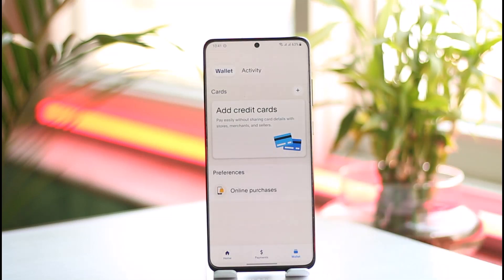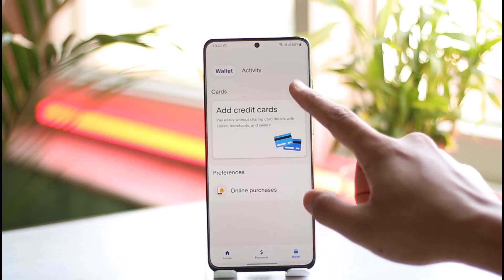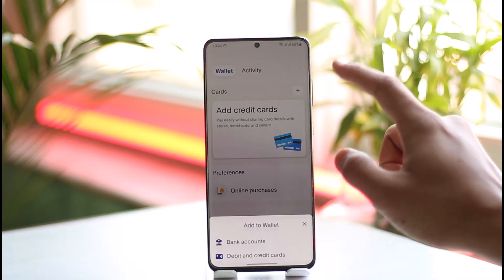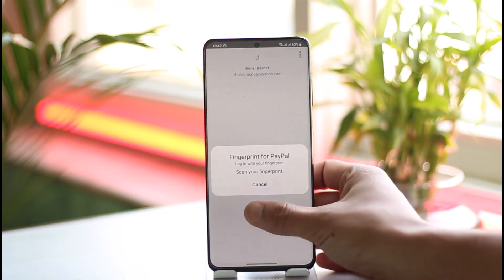Now, depending on the jurisdiction your PayPal account is in, you can request a paper check to a destination of your choice, or you can withdraw your account balance to a PayPal debit card and then withdraw cash from any ATM — it doesn't need to be your bank's ATM card. If you have a debit or credit card, tap the plus button and then tap the option called debit or credit card.